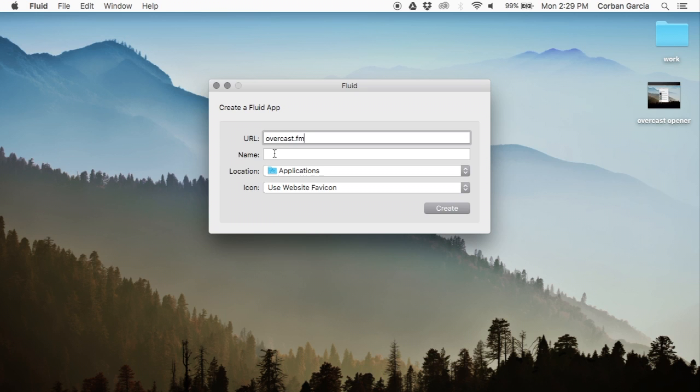As for the icon, get the logo of Overcast, which I'll have linked below and then go over and just touch the create button.